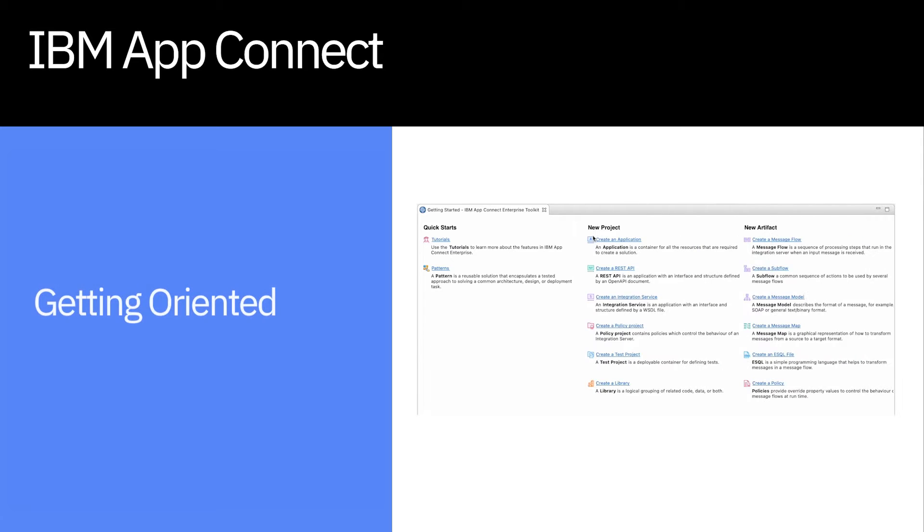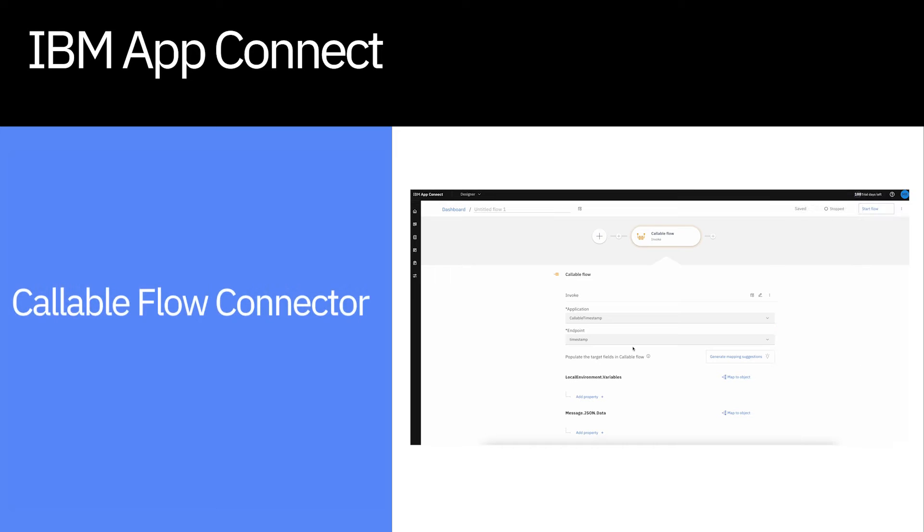In this example, we'll start by getting oriented and then showcase our callable flow connector, which enables different team members to collaborate seamlessly to build integrations across our tooling.